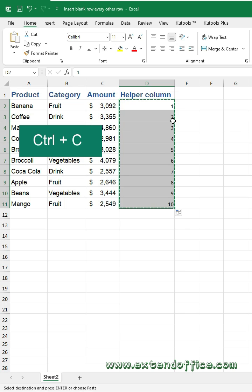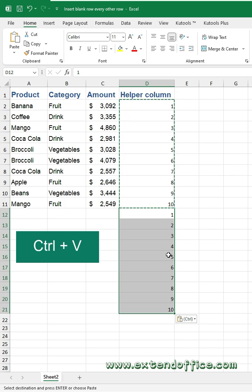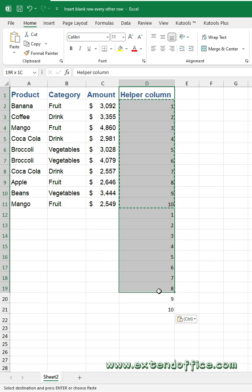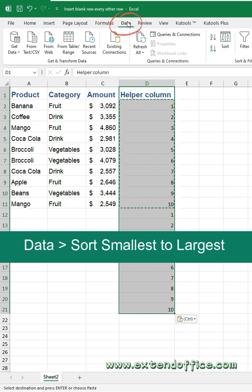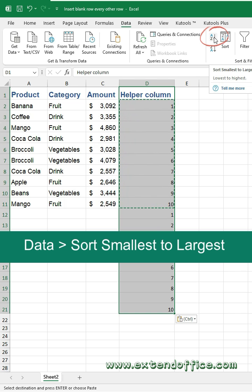Press CTRL+C to copy the sequence numbers, then press CTRL+V to paste them just below the last cell. Select the helper column data, click the Data tab, then click Sort Smallest to Largest.